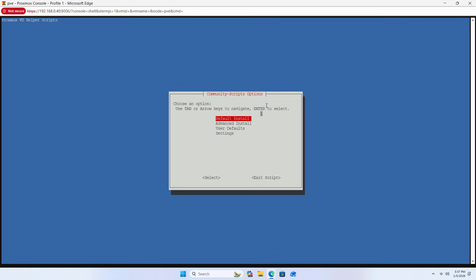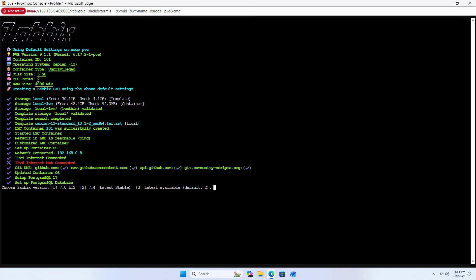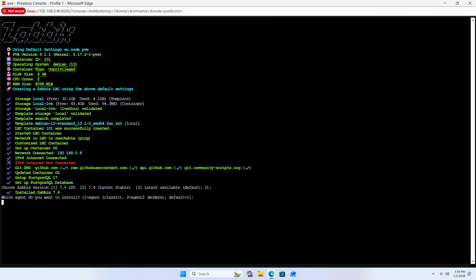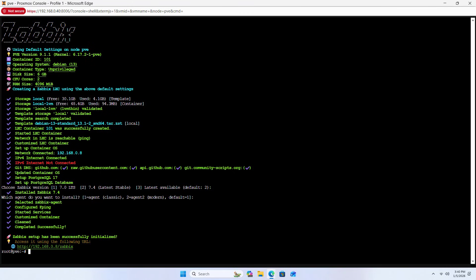Select Zabbix version 7.4. Choose default, enter 2, then press Enter. When asked which agent you want to install, select default option 1. This completes the Zabbix installation on Proxmox.